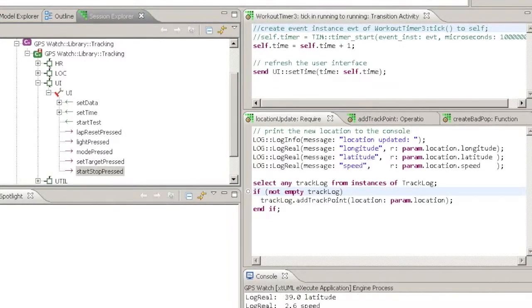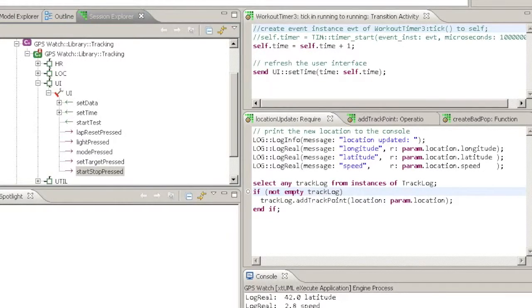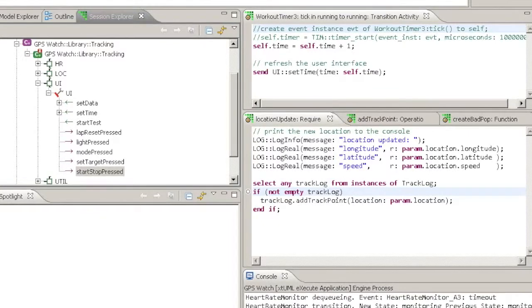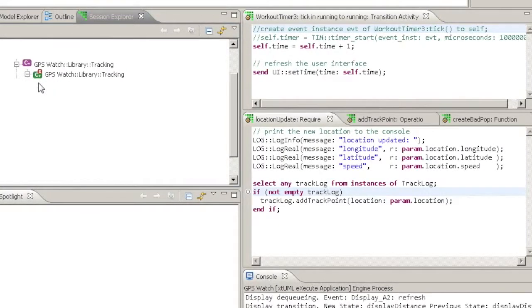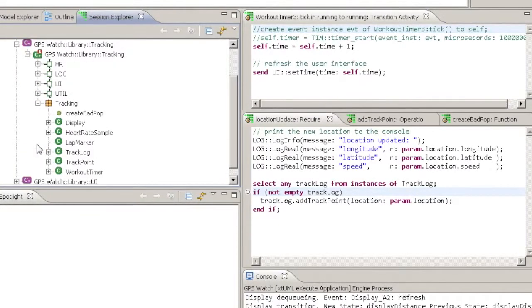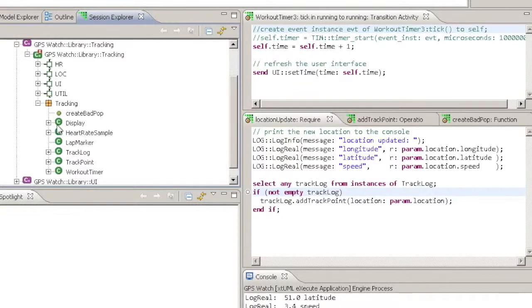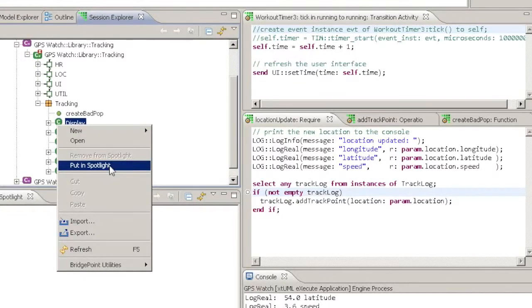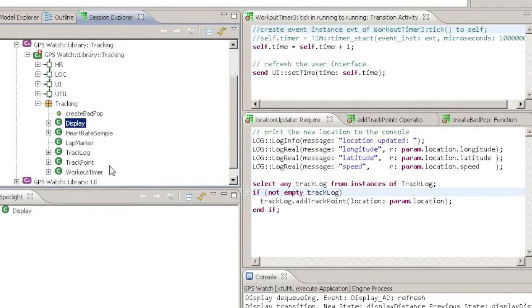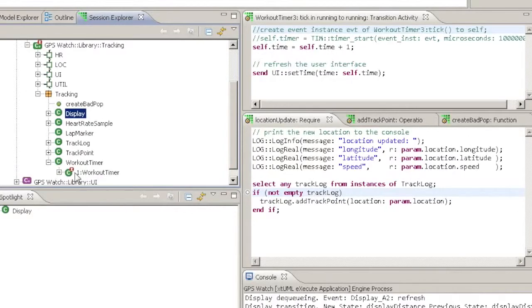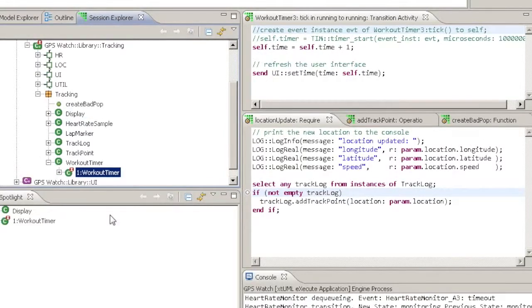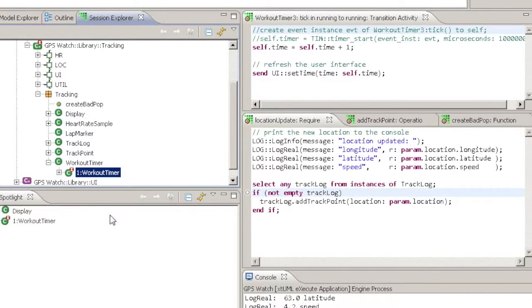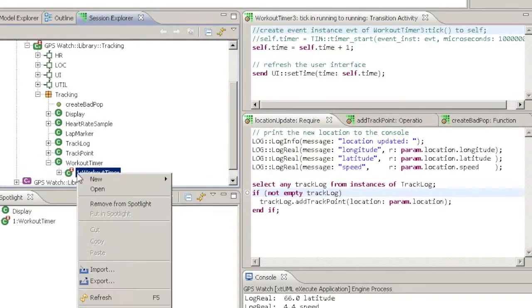To add a modeled element to the spotlight, right click on the element and choose Add to Spotlight. To remove it again, right click again in either the Session Explorer or Spotlight views and choose Remove from Spotlight.